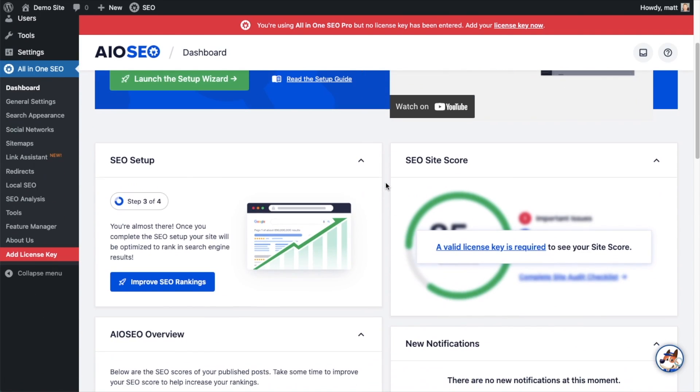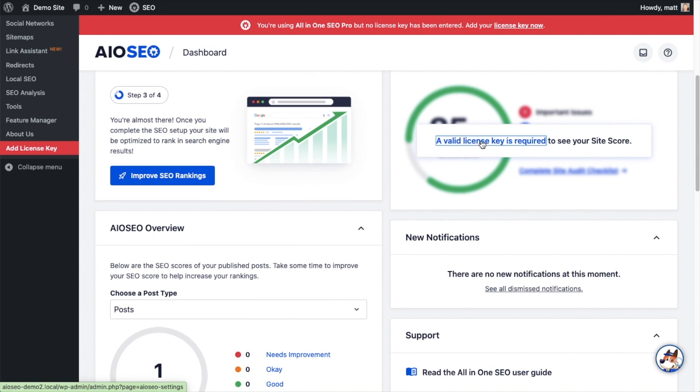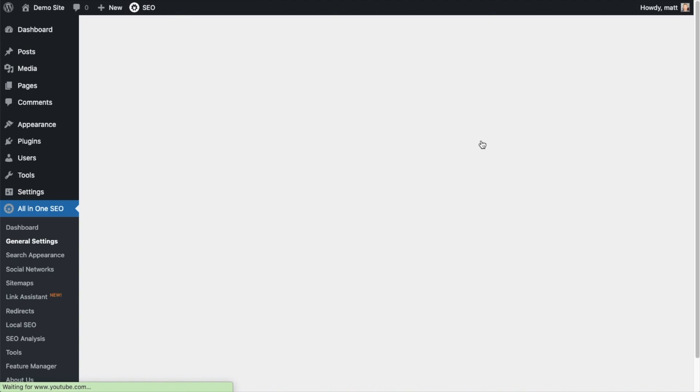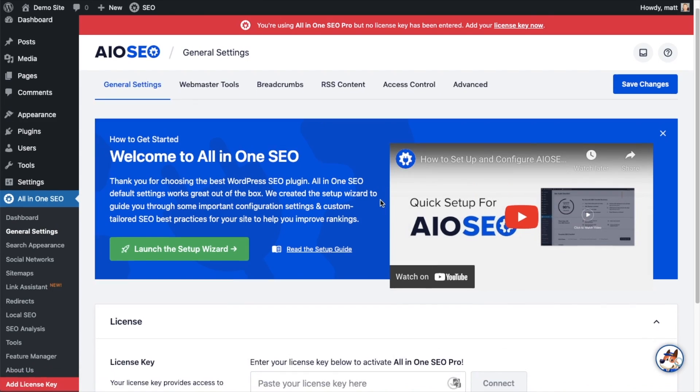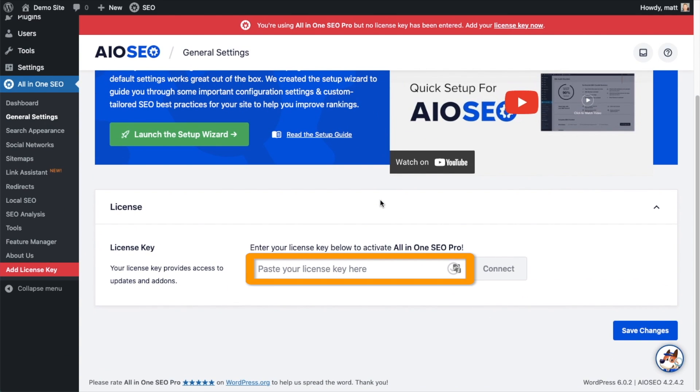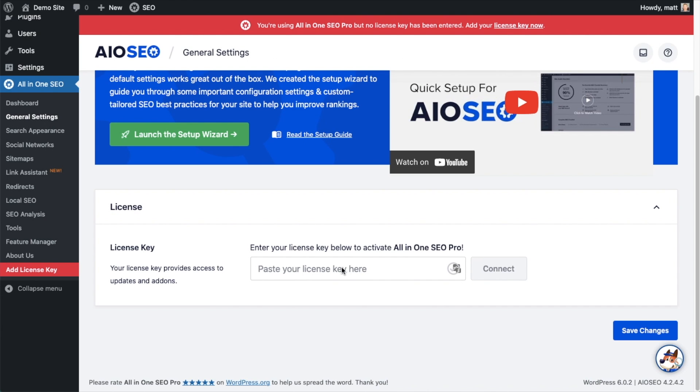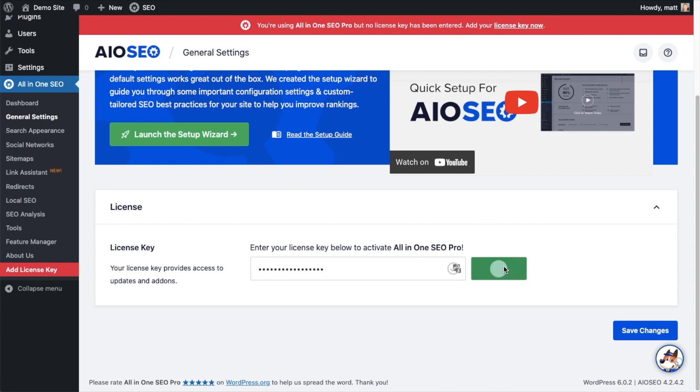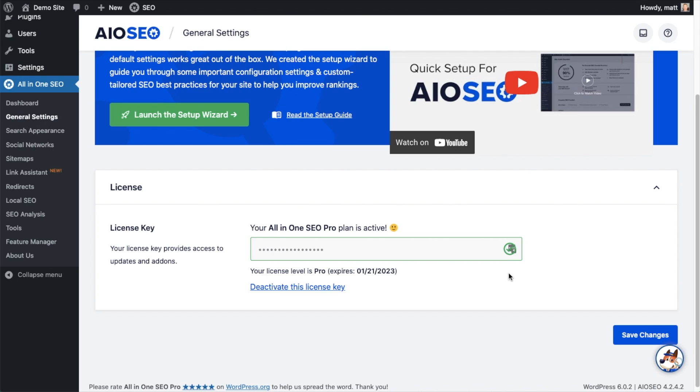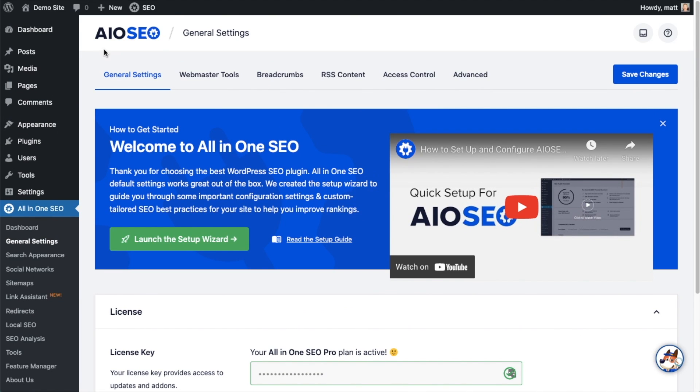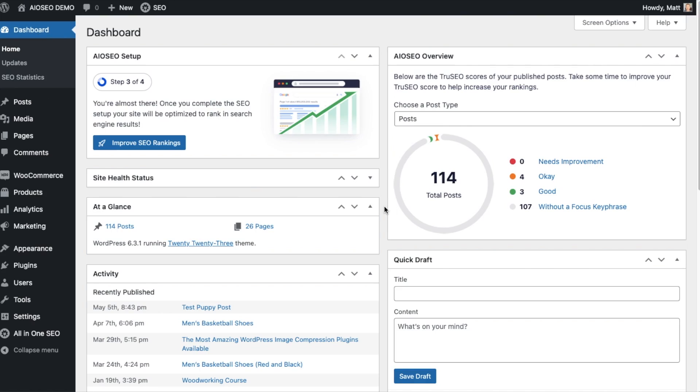If you scroll down the page and click the link, there's a space to enter our all-in-one SEO Pro license key. Back on our AIOSEO account at AIOSEO.com/account, make sure you're on the downloads tab. Next to where it says license key, click the icon to copy the key. Paste the license key into the license key field, click connect, and that's it. All-in-one SEO Pro is activated. You can click the blue save changes button to be doubly sure. Then scroll up and click on the dashboard link.